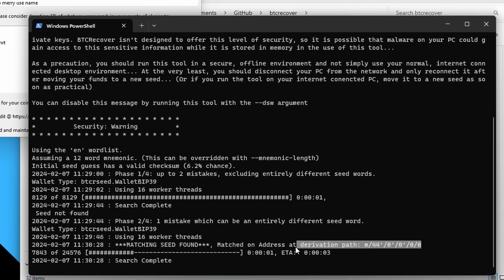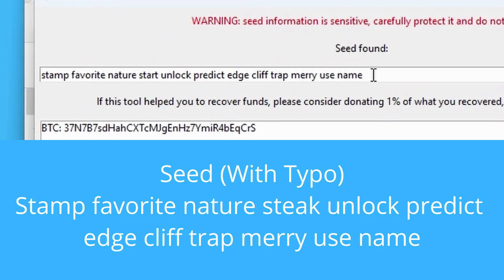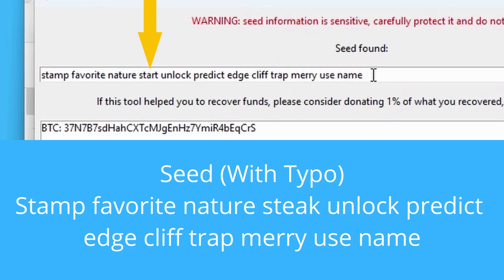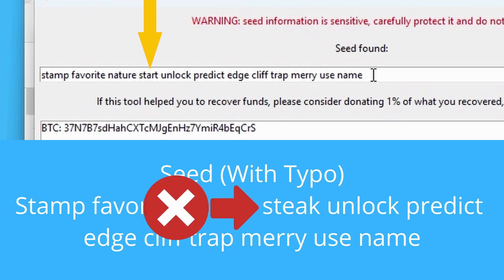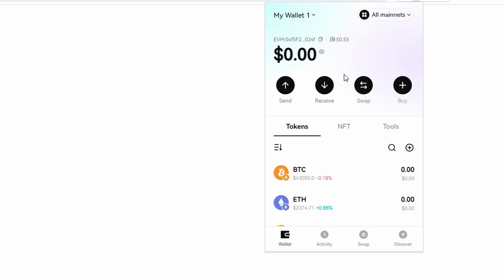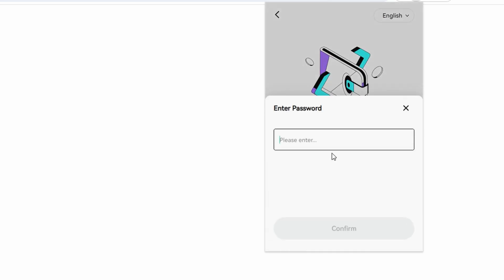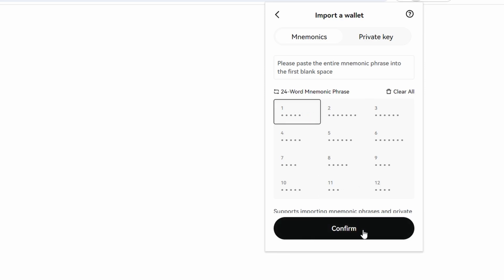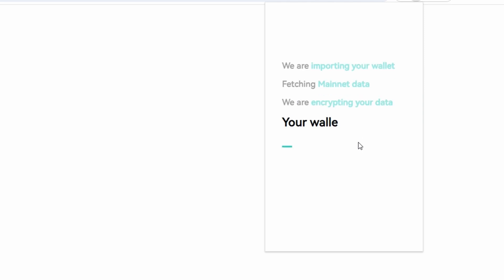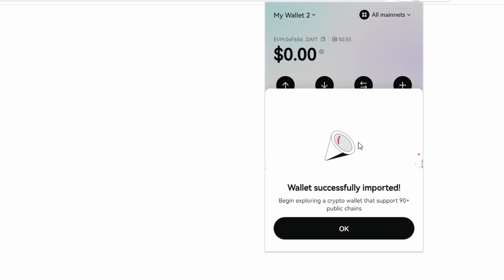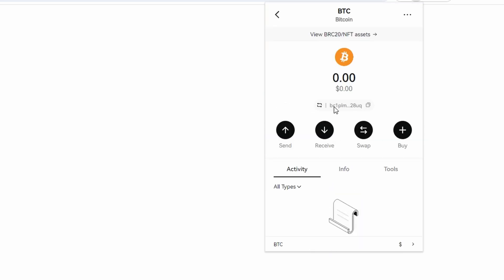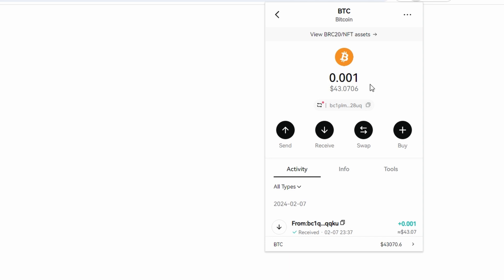BTC Recover finds it — matched on the legacy derivation path even though we gave it a Taproot address. Looking closely at the seed found versus what we had: the issue was the fourth word. We had written down 'stake' but the correct word is actually 'start' — another common mistake. Taking that seed back into BitGet wallet, clicking 'add wallet', importing the wallet, pasting in the 12-word seed recovered from BTC Recover and confirming — wallet successfully imported. Clicking on BTC, we can see it has found the Bitcoin we were expecting.